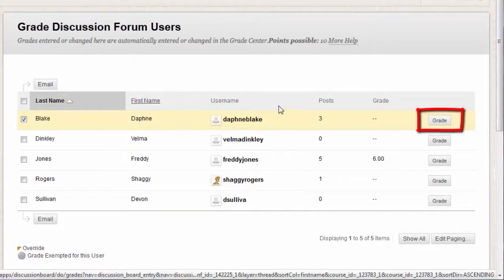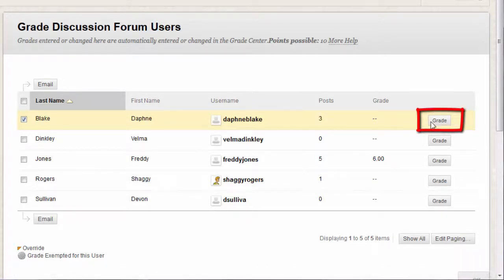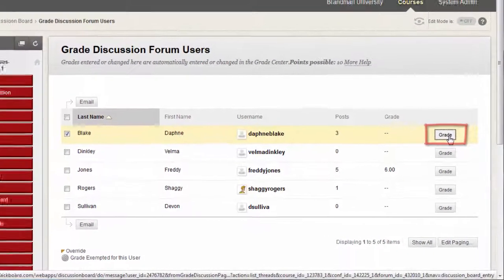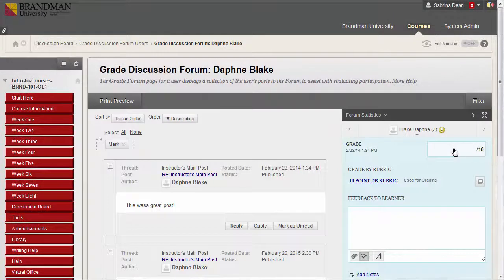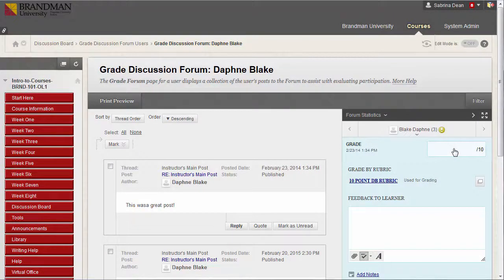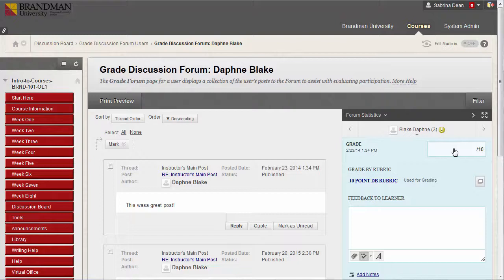Click the Grade button in the row of the student you wish to grade first. On the Grade Discussion Forum page, a collection of the student's posts made to the graded forum appears. Because you can assign a forum a grade based on multiple threads, all messages posted by a student are included for review.